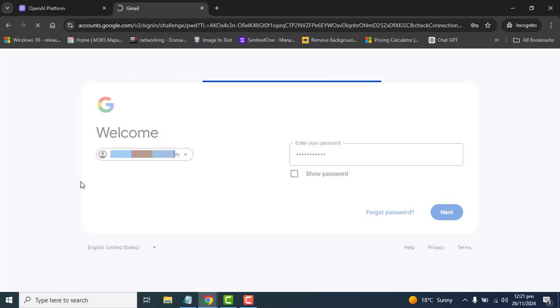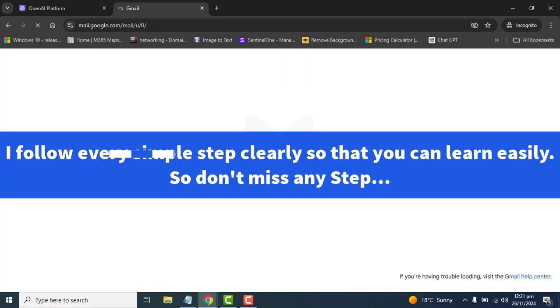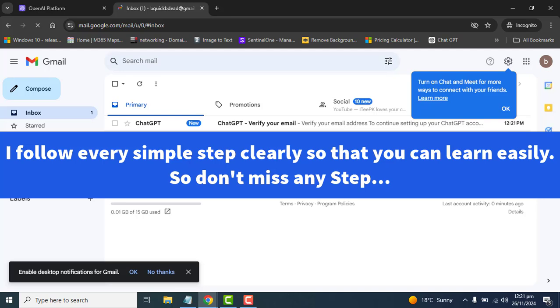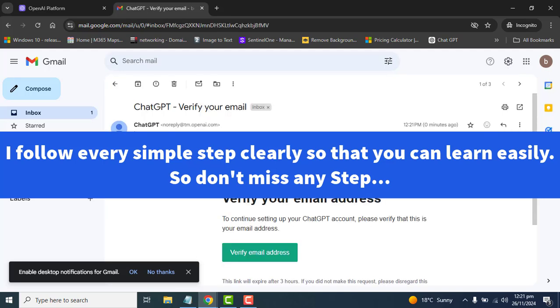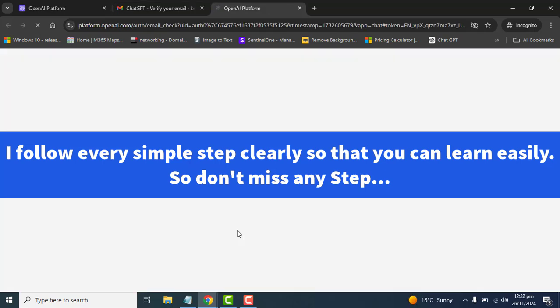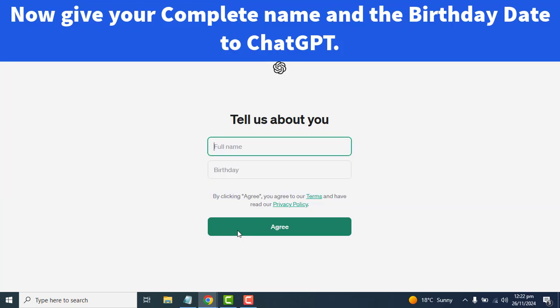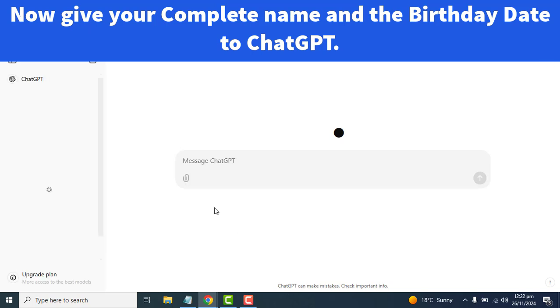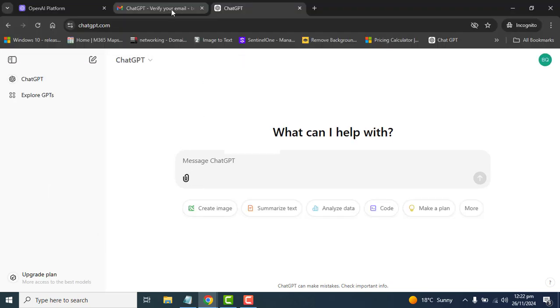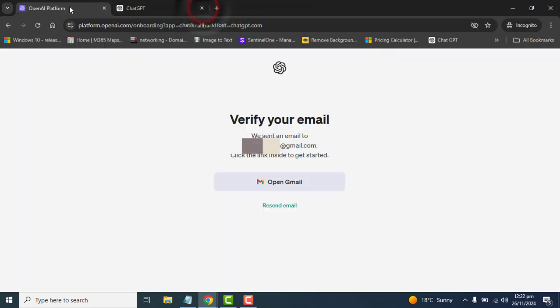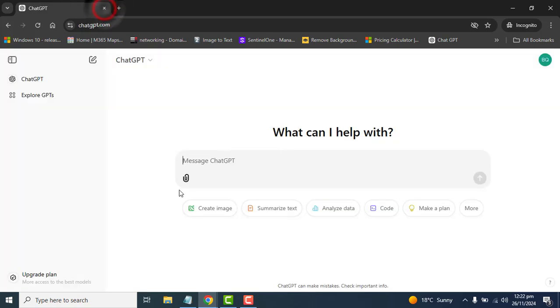I am doing all the steps and simple processes in front of you so that you will be able to learn everything perfectly and in an easy way. So let's verify our ChatGPT email and this will take us to the information page asking to tell us about you. Now we have set up the birthday and the full name. Now we are in and we can access ChatGPT and ask our queries.